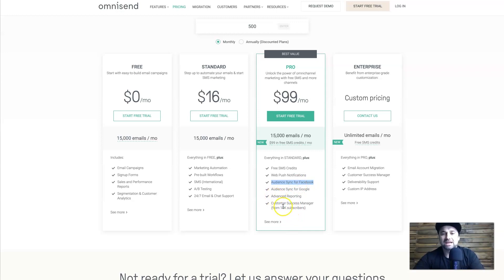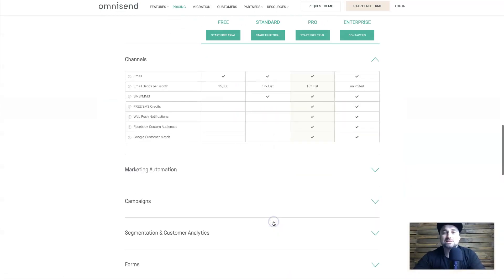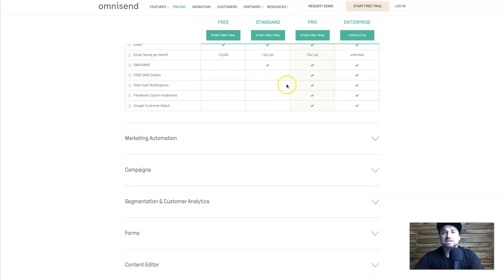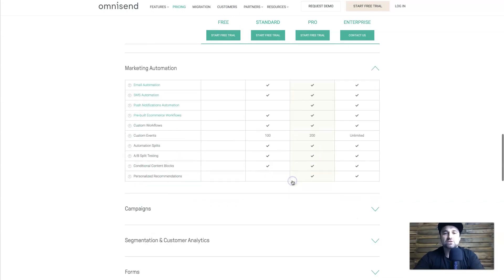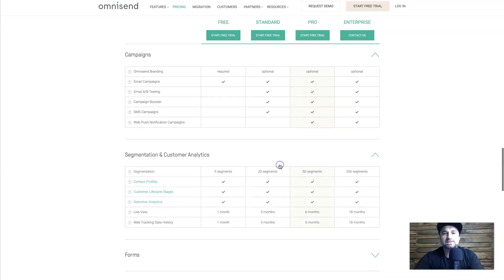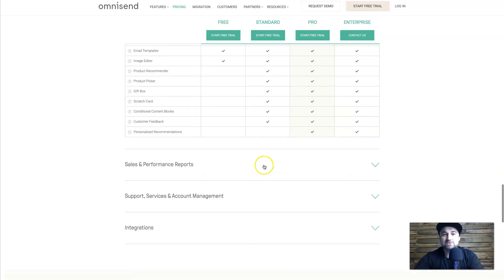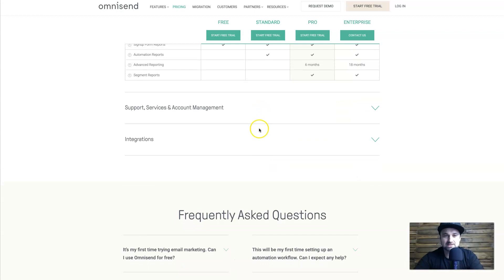The Pro plan also includes web push notifications, the audience sync I mentioned earlier, advanced reporting, and a Customer Success Manager who sounds like someone there to help you along. If you scroll down a bit further on the pricing page, you get a basic breakdown of the different channels — you can send 15,000 emails free per month on the free plan — plus all the different features for marketing automation, campaigns, segmentation, clients, forms, content editing, and sales reports.